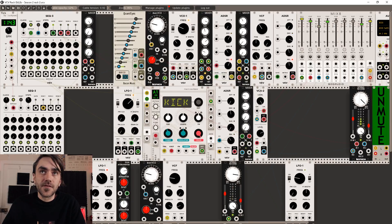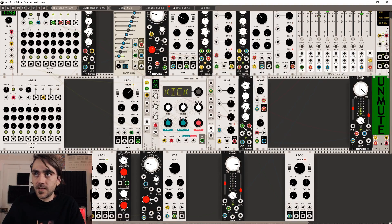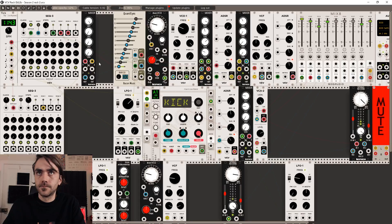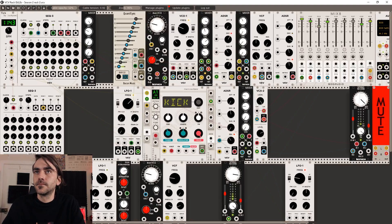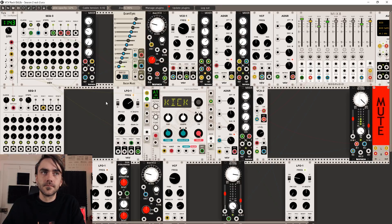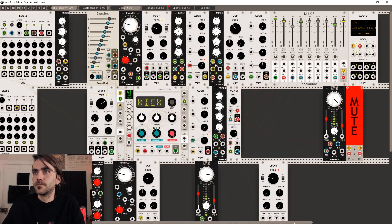First things first, I'm going to change this to four steps just because it's going to get a bit crazy to control with too many steps. And let's unmute this and play around a little bit and see what we can come up with.